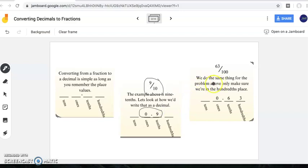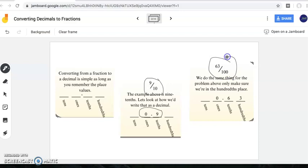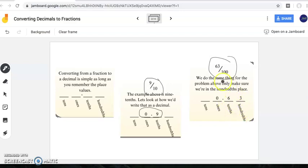For this one, we do the same thing, only make sure we're in the hundredths place because we have sixty-three hundredths. Again, I already drew my lines for my ones, my decimal point, my tenths and my hundredths. I recommend you do that on a scrap piece of paper for all of these problems today. So now we have sixty-three hundredths representing sixty-three hundredths.